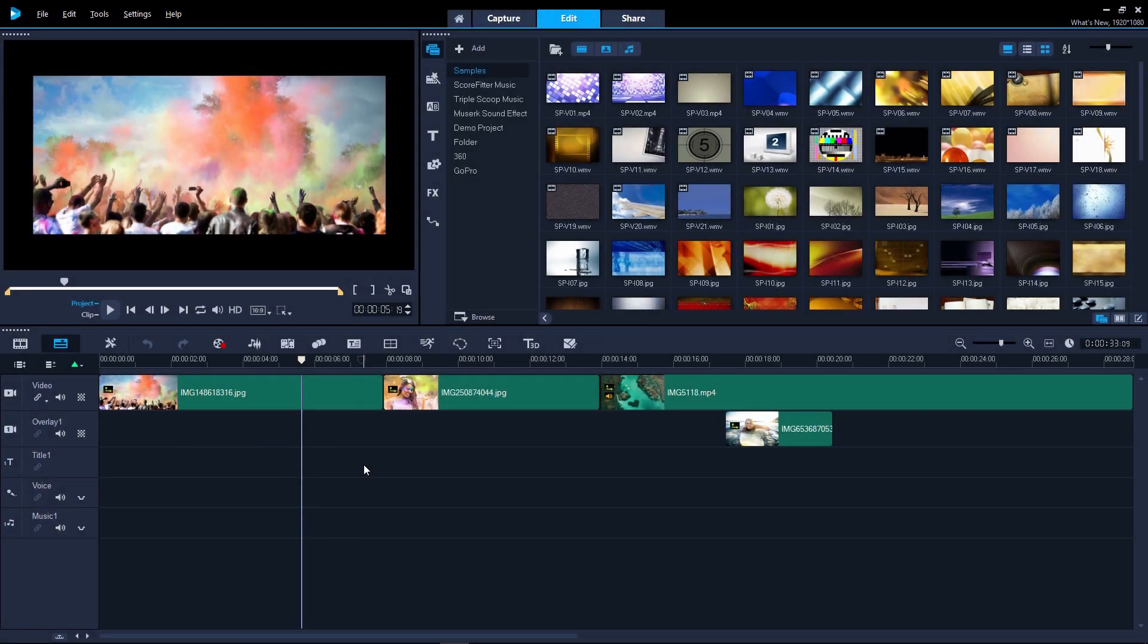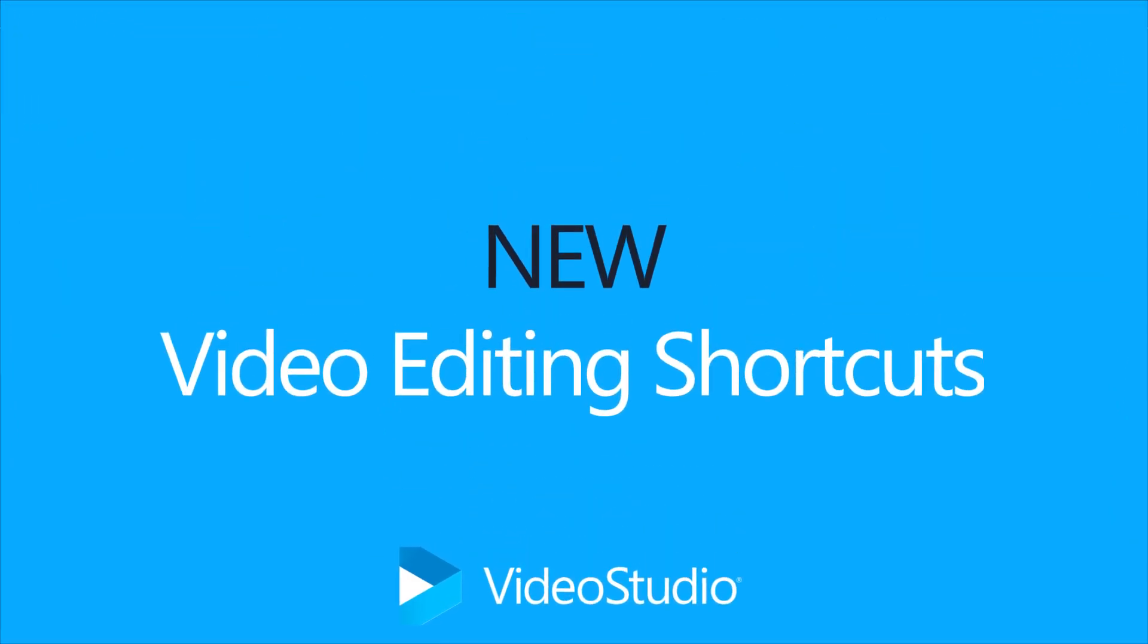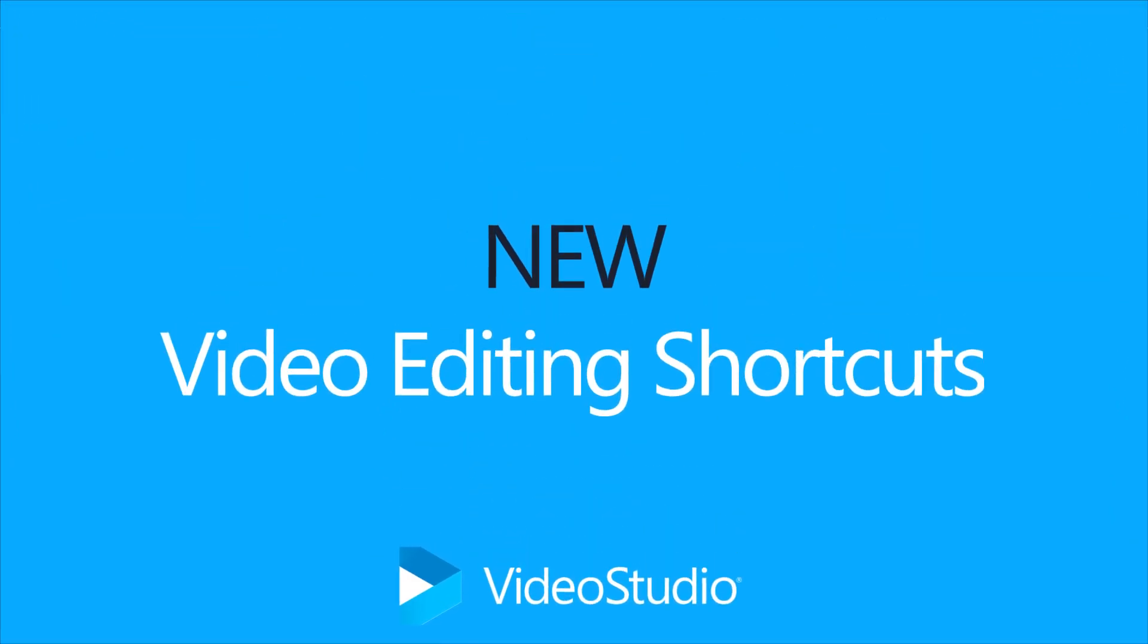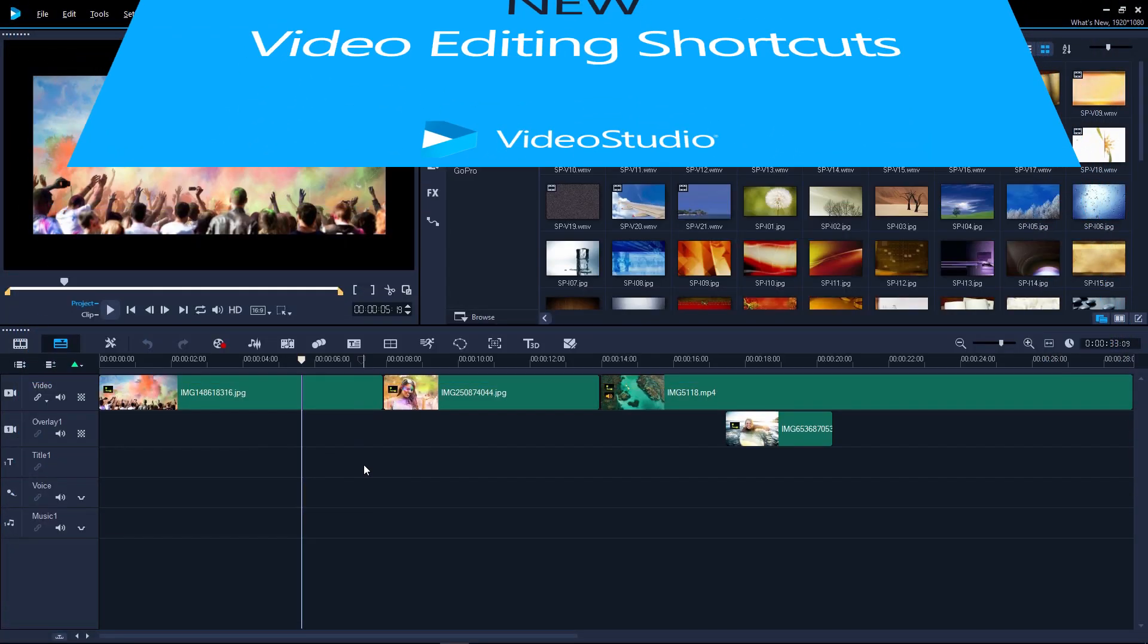VideoStudio 2018 has added some great new features to make editing faster and easier, plus some new creative effects. VideoStudio 2018 has enhanced the tools you use most often. Easily crop your media directly in the preview pane.